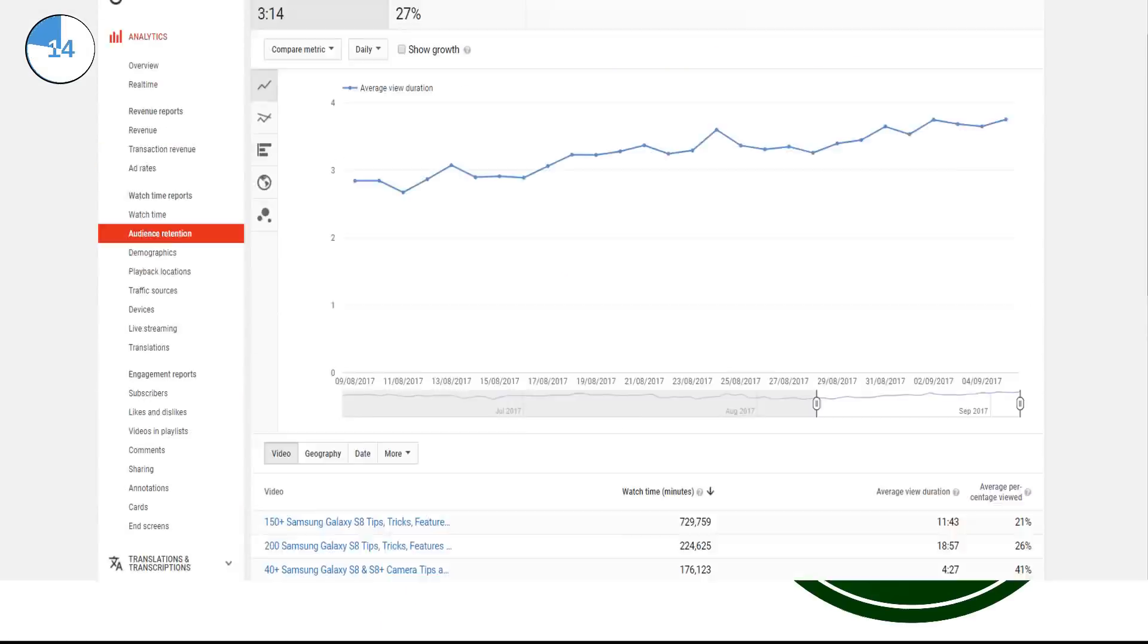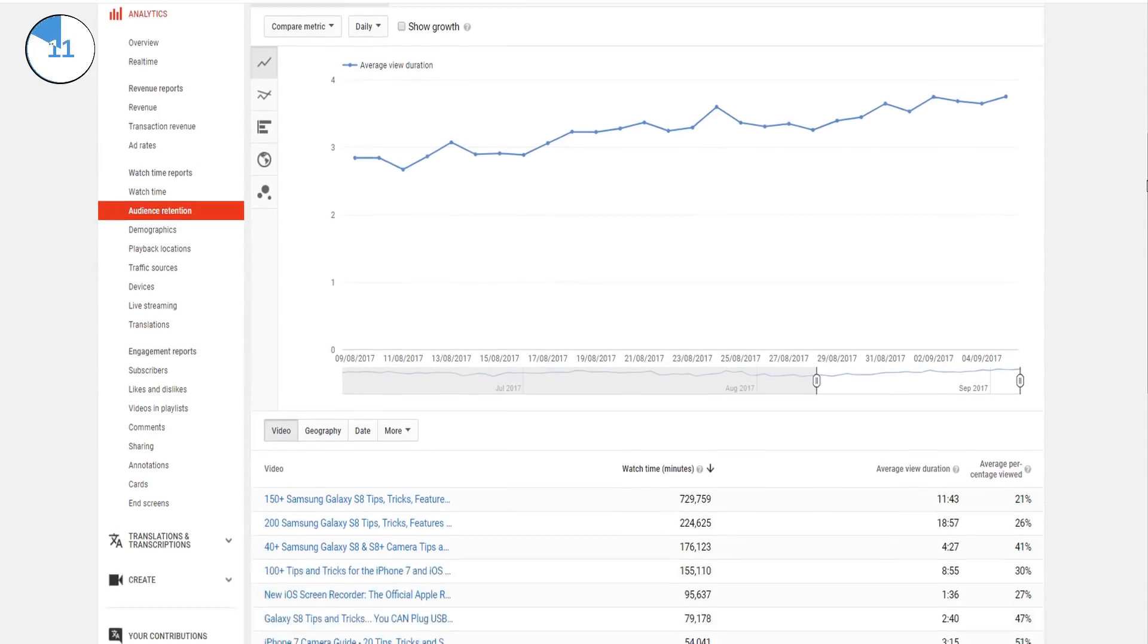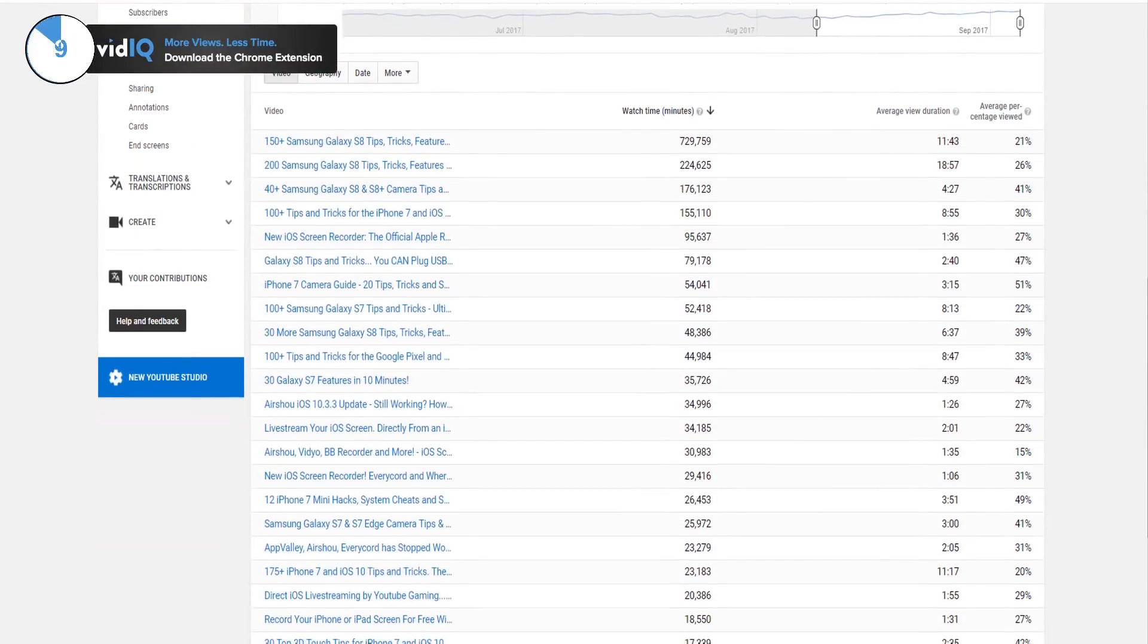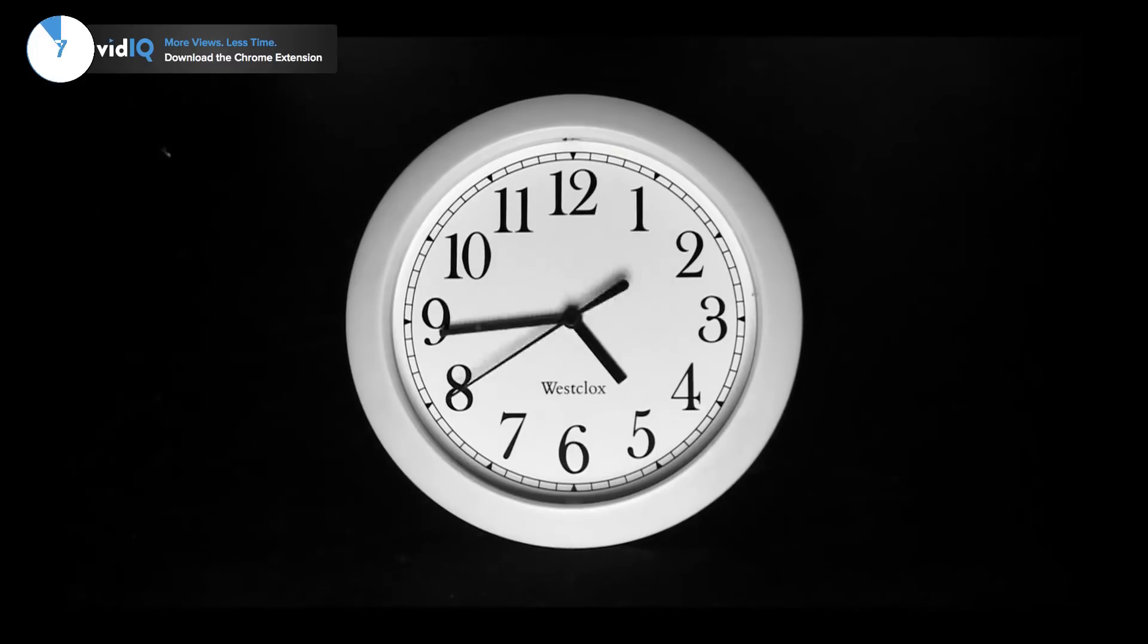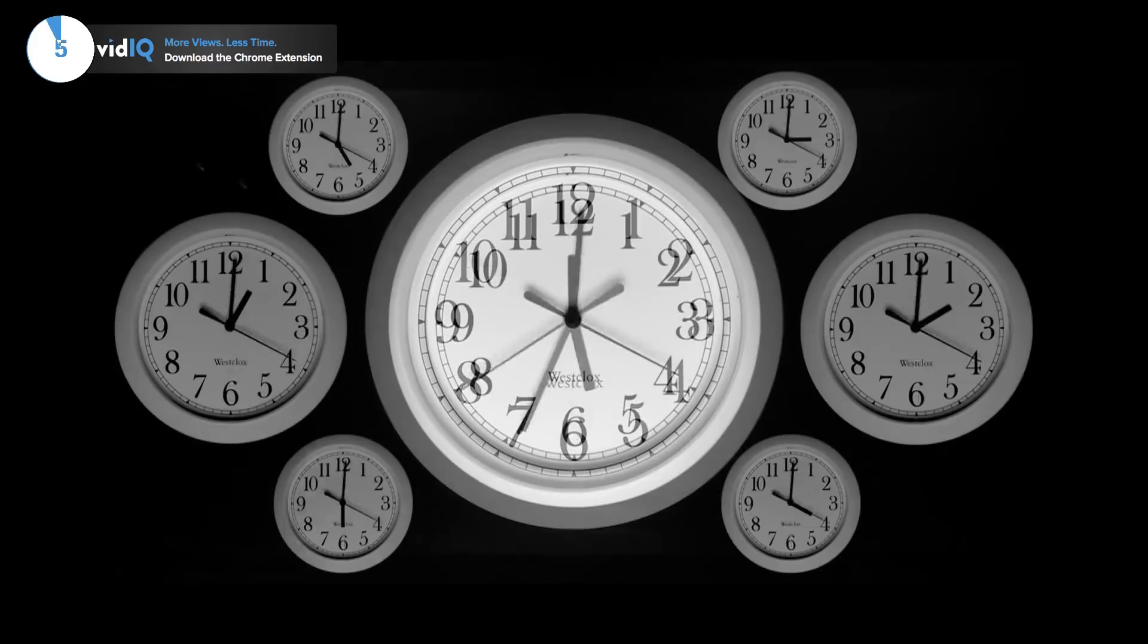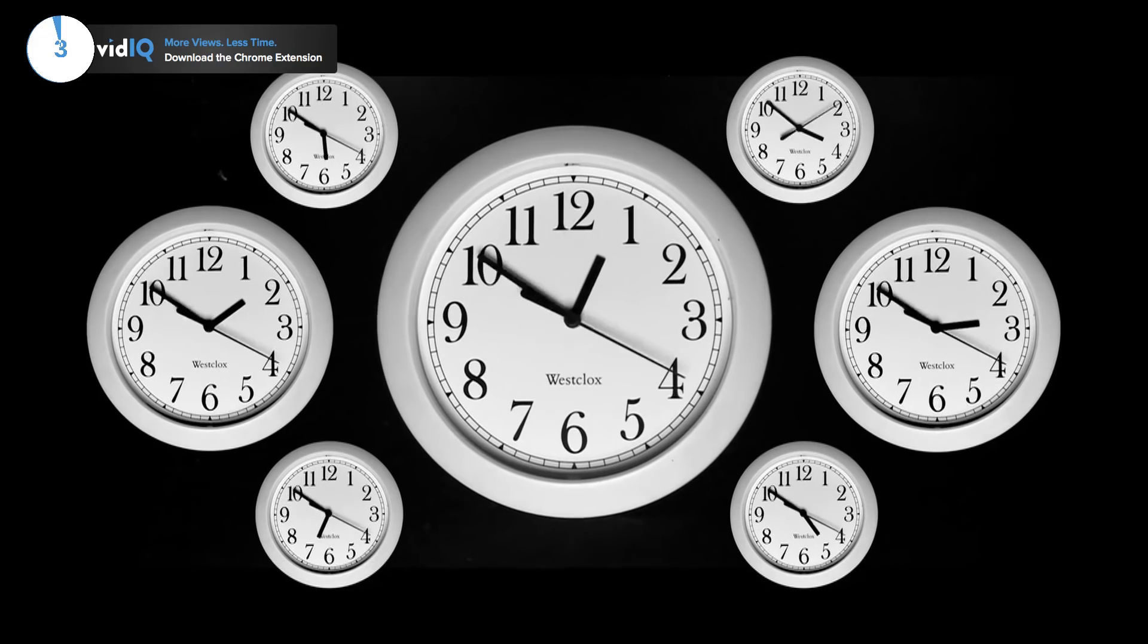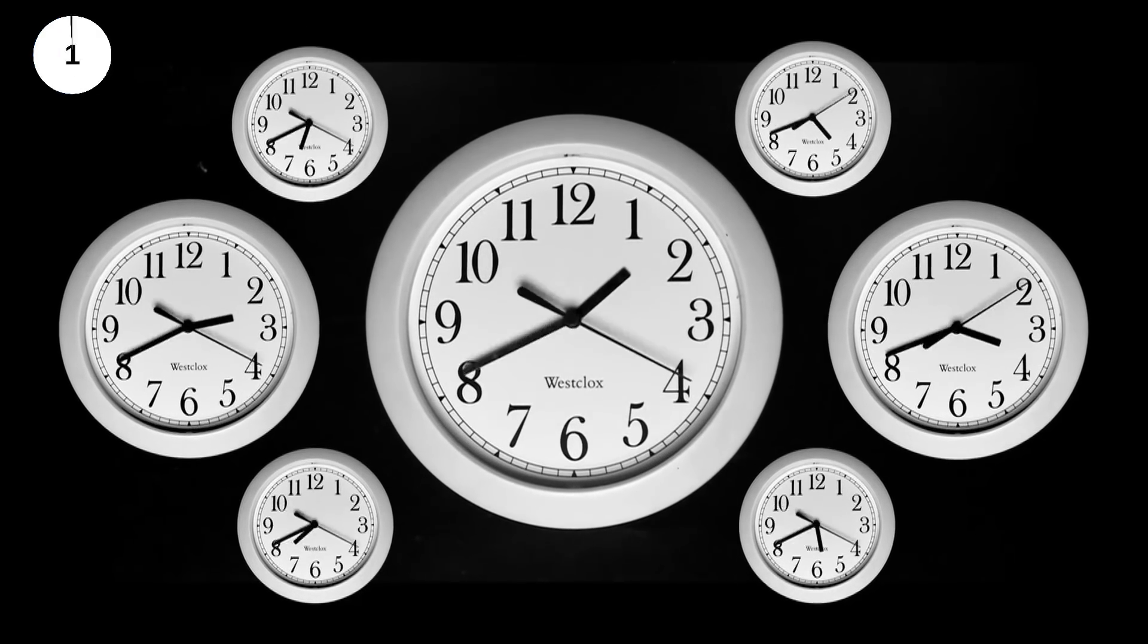Check your audience retention analytics on a regular basis to see how long your viewers are watching your content for, because if you can keep them on YouTube to watch more videos, even if they're not your own videos, you will benefit from something called session watch time, which we will cover in a future video.